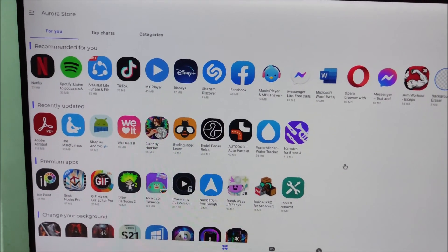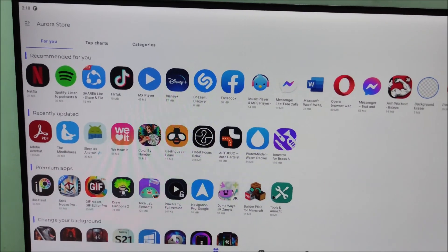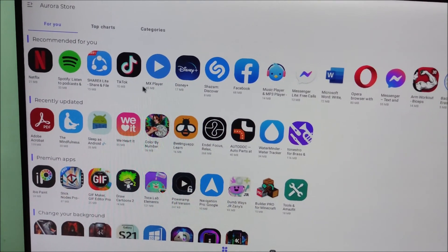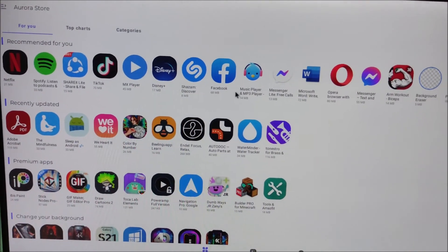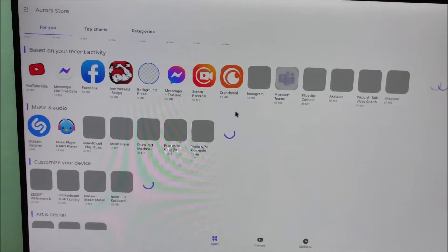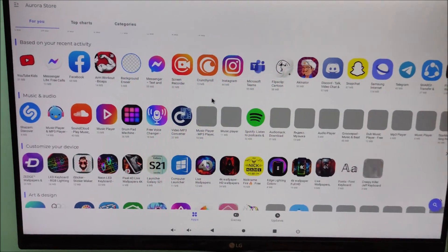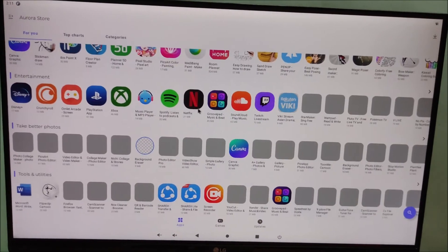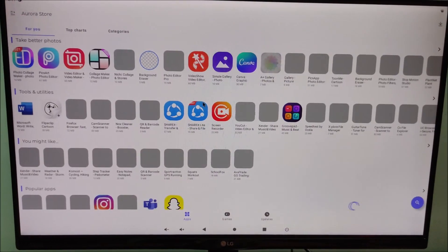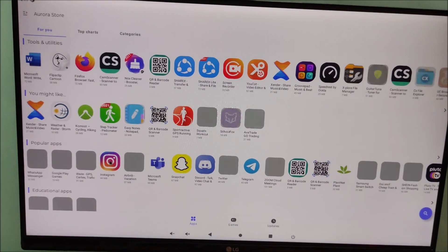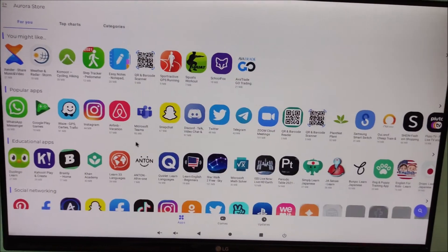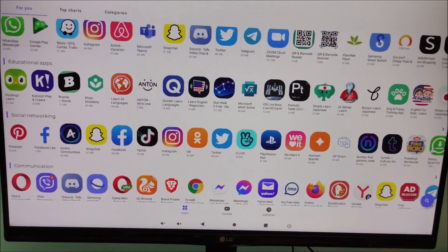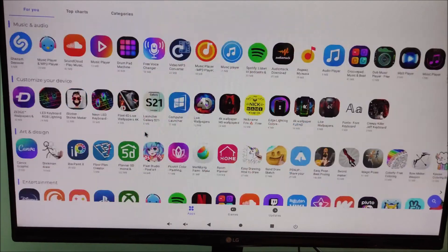As you can see, there are lots of applications available in the Aurora Store — Netflix, Spotify, TikTok, MX Player, Disney Plus, Facebook, Instagram, and many more. From here you can install any application on your Raspberry Pi using Omni.